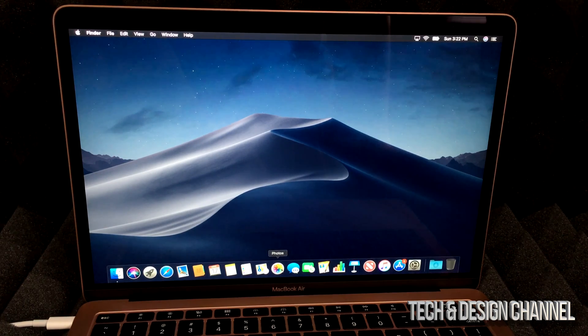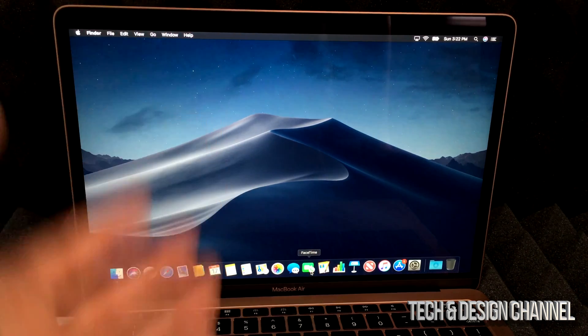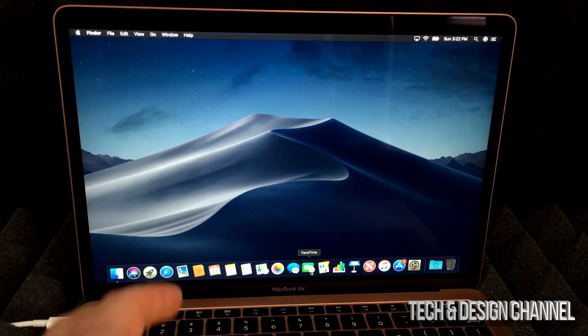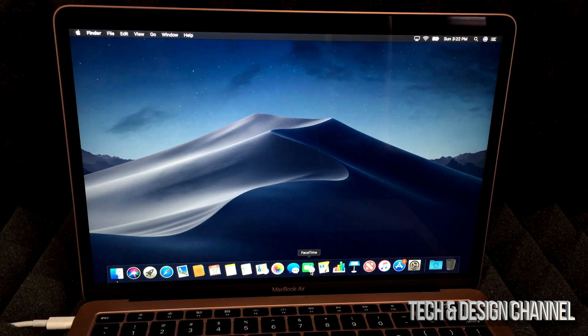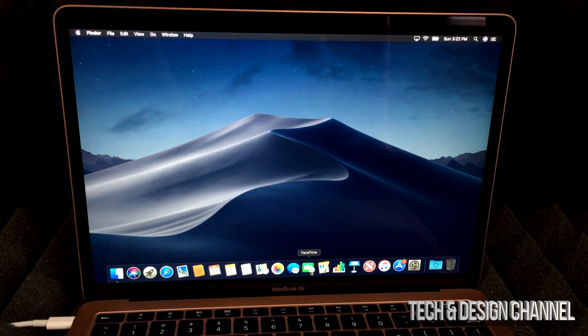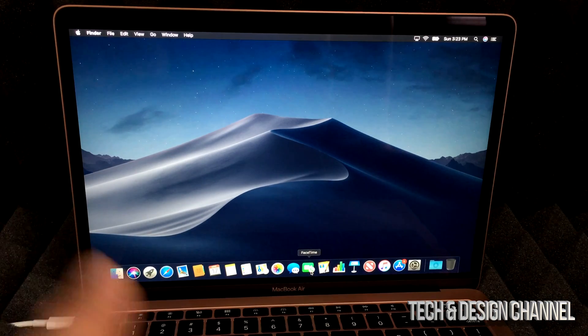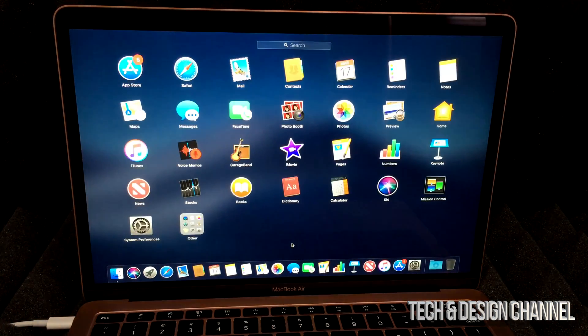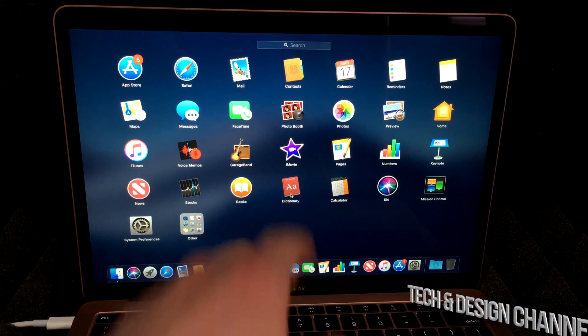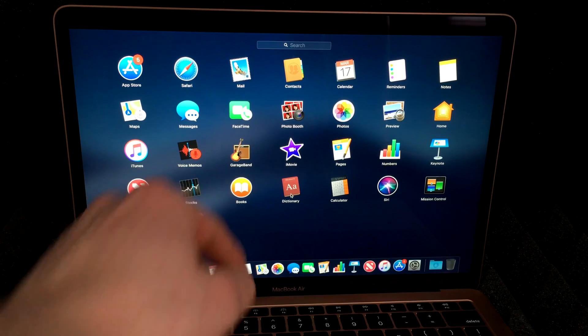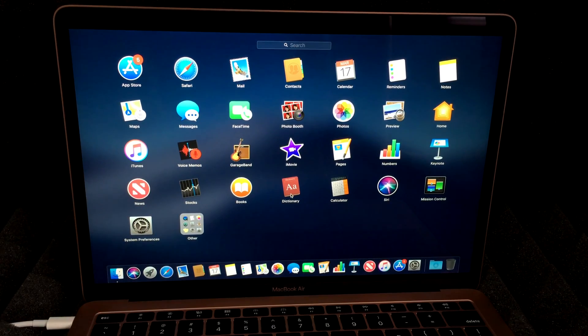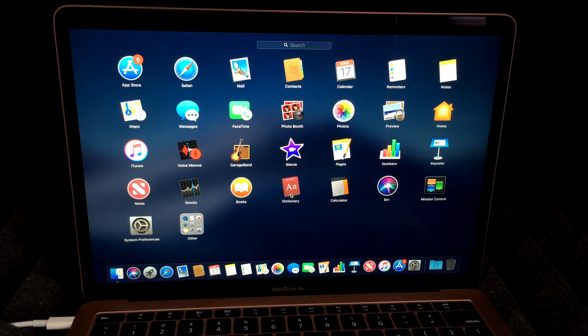You have Photos, Messages, FaceTime - stuff that your iPhone has. So if you had an iPhone or iPad, it's the same stuff that's right there on your Mac for free. You also have other stuff such as iMovie and GarageBand, so those are pretty cool programs.